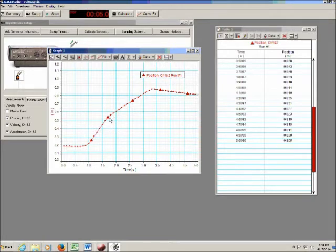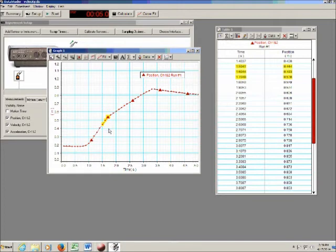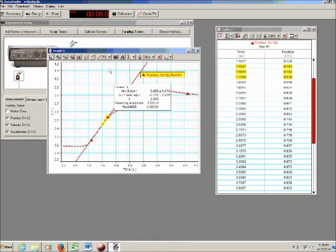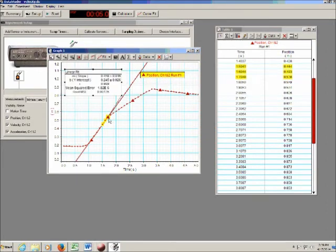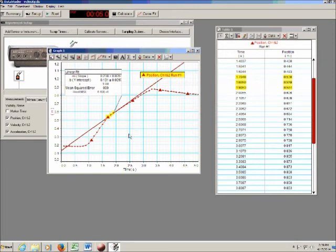For the best results, highlight only about three or four data points right before or right after the collision — not too many. There is slight friction that can skew your results if you include too much data. Highlight the data you want, go to Fit, select Linear Fit, move the result somewhere sensible, and print it out. Do this for just before the collision and again for just after, giving you the velocity before (one cart) and after (both carts stuck together).